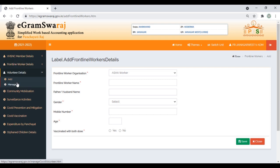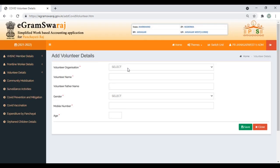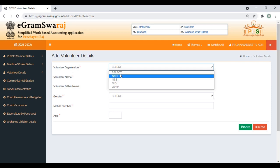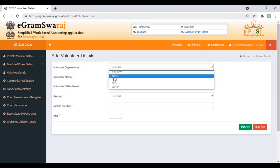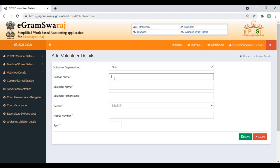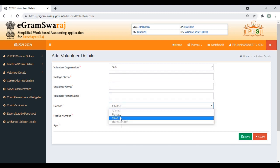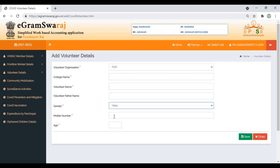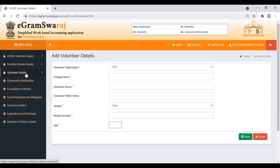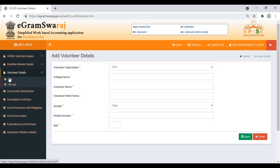Coming to Volunteers, click on Add. Select whether it is NCC, NSS, or NYK. Put down the name of the college the volunteer belongs to, name of the volunteer, father's name is optional, gender, mobile number, age, then save it. Similarly, you can make corrections using the Manage link.